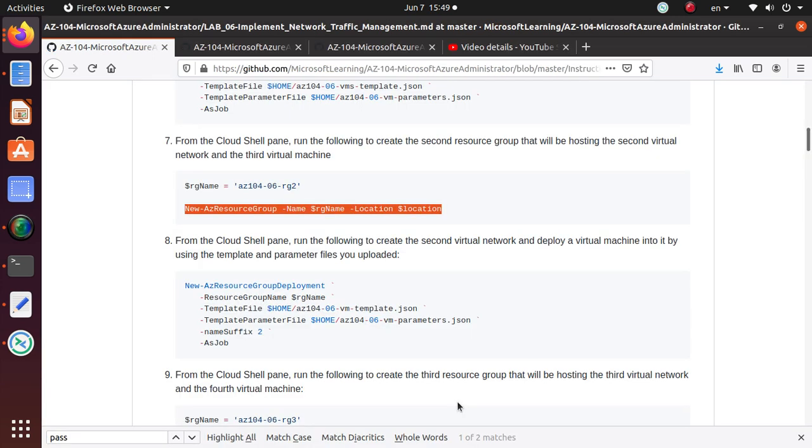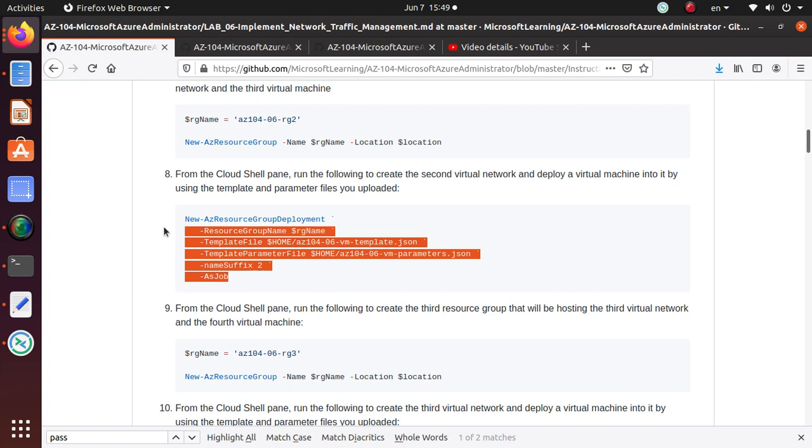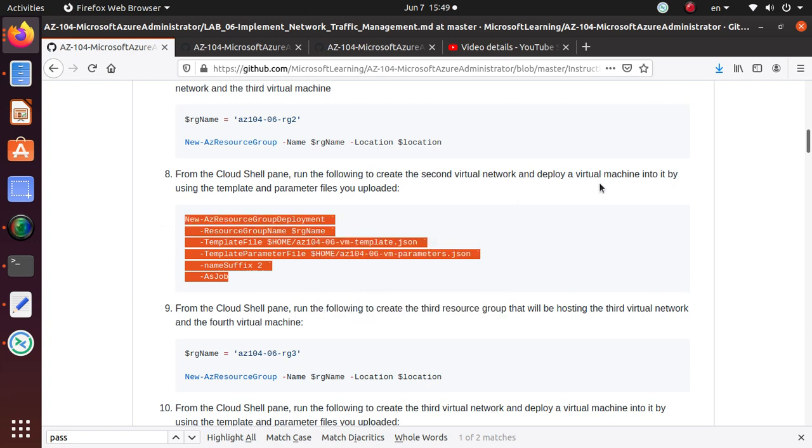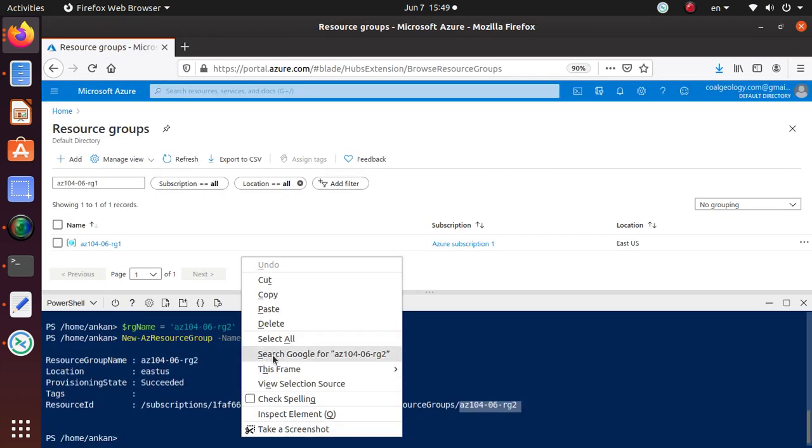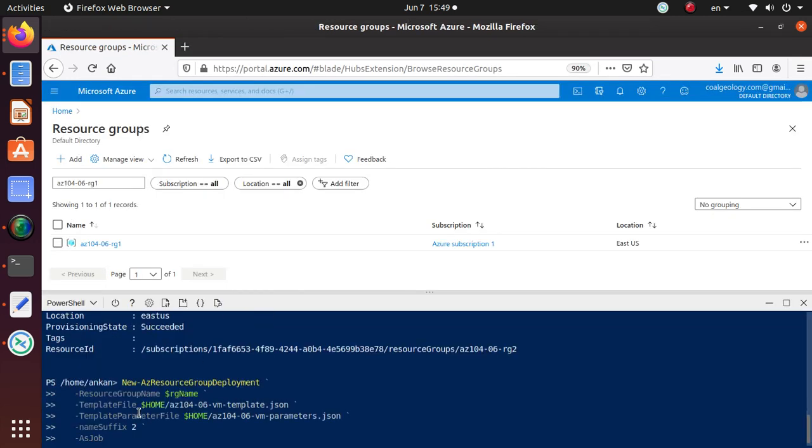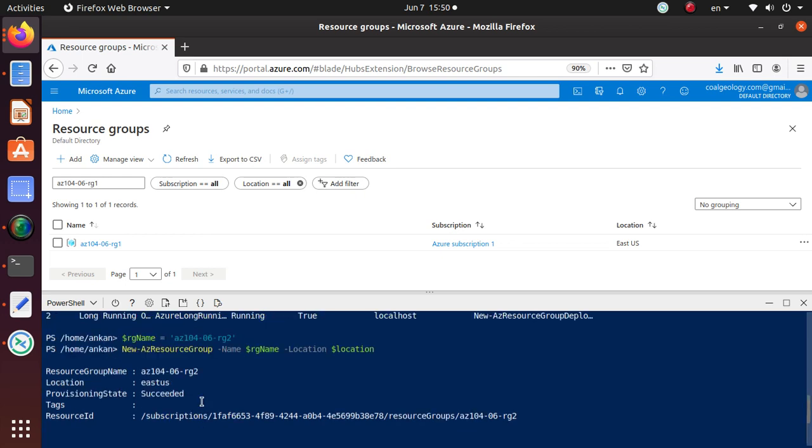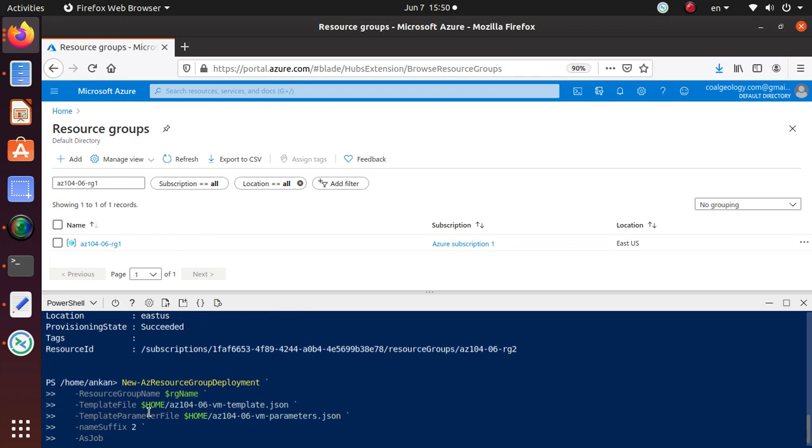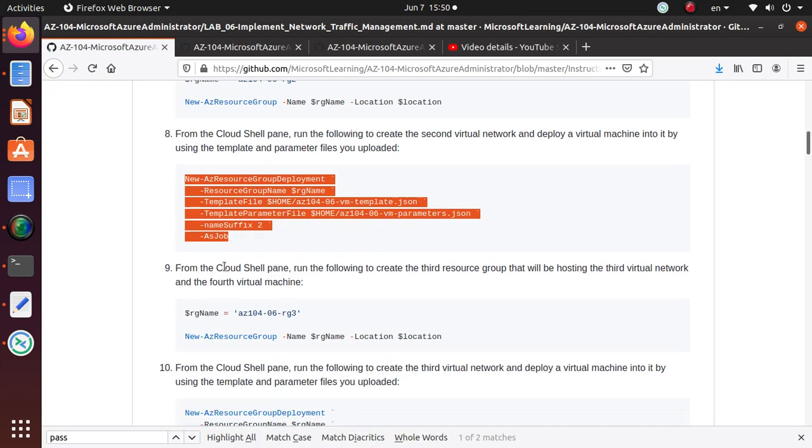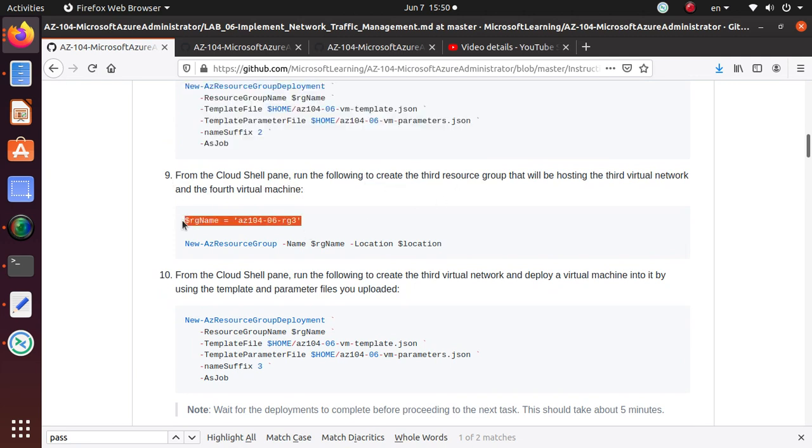That's the particular resource group that just got created. Now we're ready to deploy another virtual network and deploy a virtual machine into it using the template and parameter file. Let's do that. This time it's going to use the new resource group name and deploy everything. That's running, so that's good.